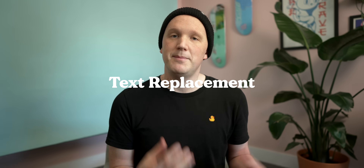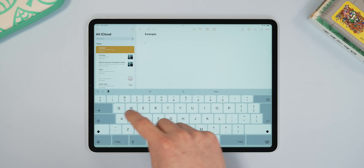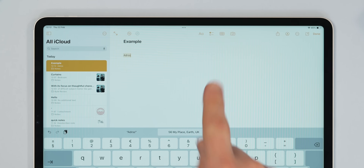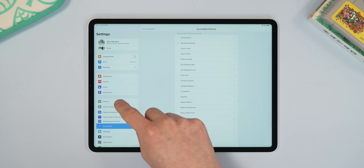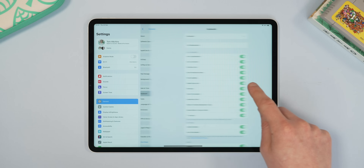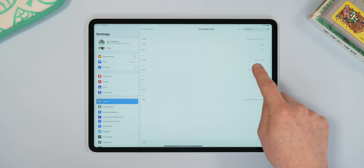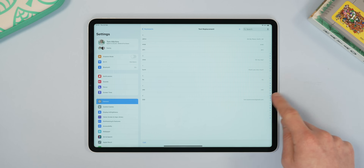For these next few tips, you have to do a little bit of setup initially, but they're well worth it in the long run. First up is text replacement — it allows you to type a couple of letters and it will replace the text with something longer or more useful. I often find myself typing my address over and over, so if I type RDSS, the iPad will type out my entire address. To get this set up, go to Settings > General > Keyboard > Text Replacement, and hit the plus button to add as many as you like. This is definitely one of the biggest time savers for me.